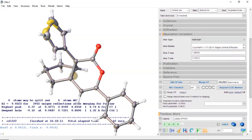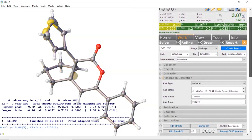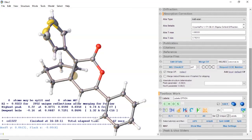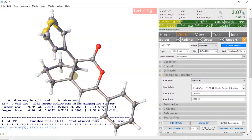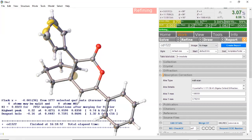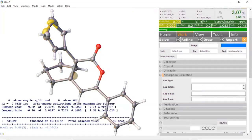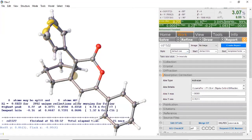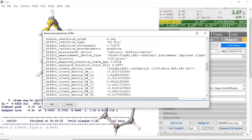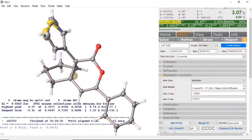Down here it says absolute structure determination because we're in space group P212121, which is a non-centrosymmetric space group. Our FLAC parameter is 0.04. Since we have sulfur, and sulfur is a bigger atom than phosphorus, we can use anomalous dispersion to determine absolute structure. Here we would select anomalous dispersion and click Refine. Going to Edit CIF Info — it has the cell measurements and the fraction type, so we're good there.